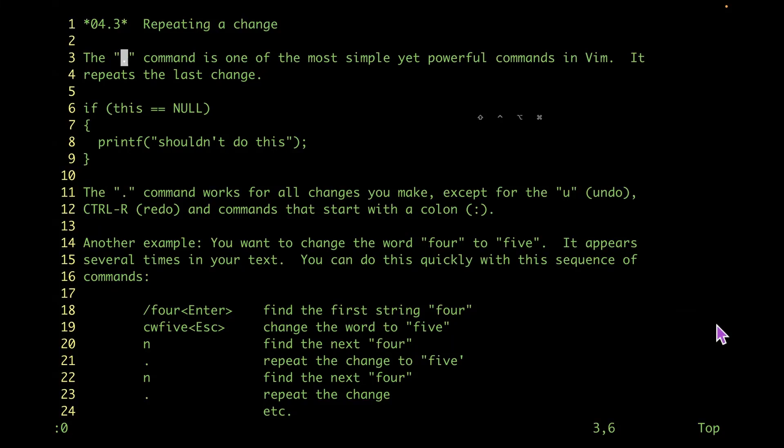Welcome to day 23 of Vim Tip of the Day. Today I wanted to show you one of my favorite commands, which is the period command. Using the period command allows you to repeat the last change that you did.